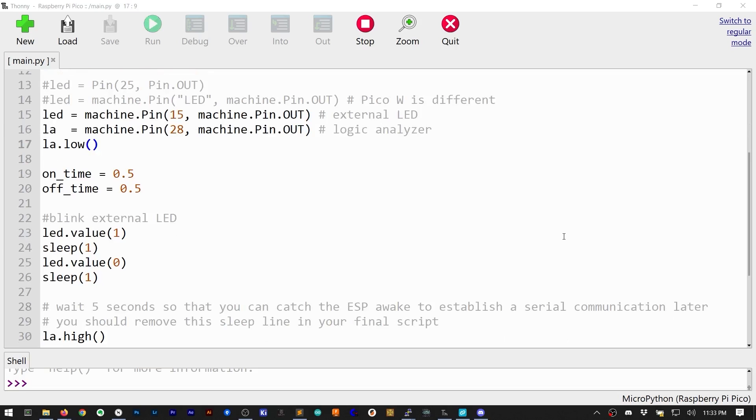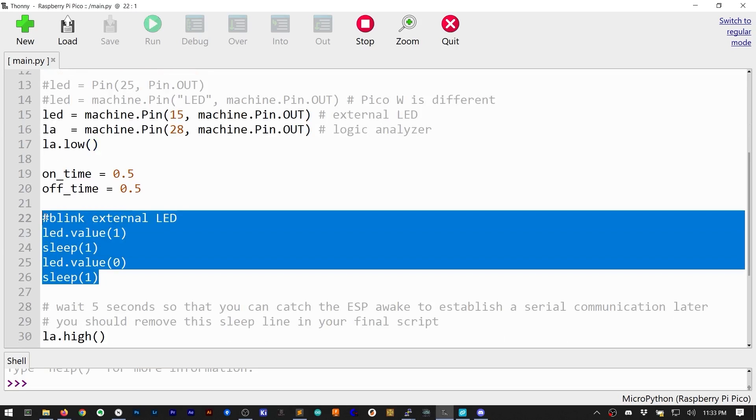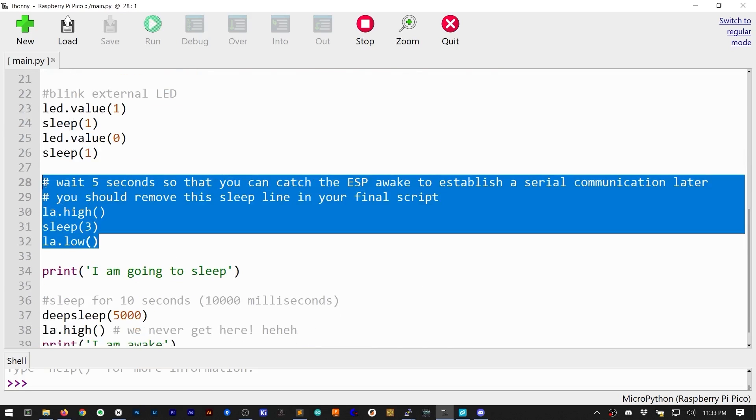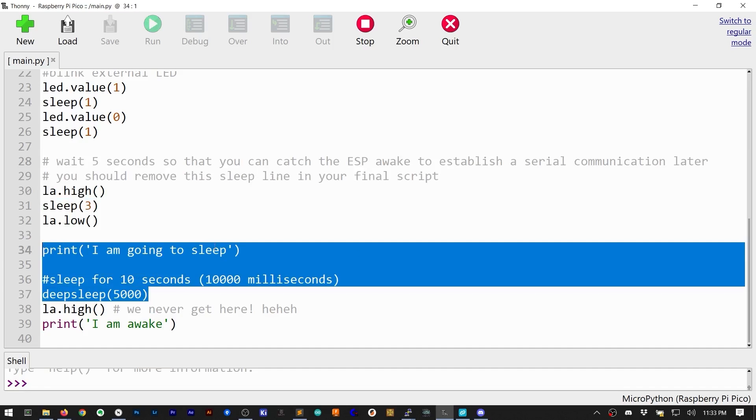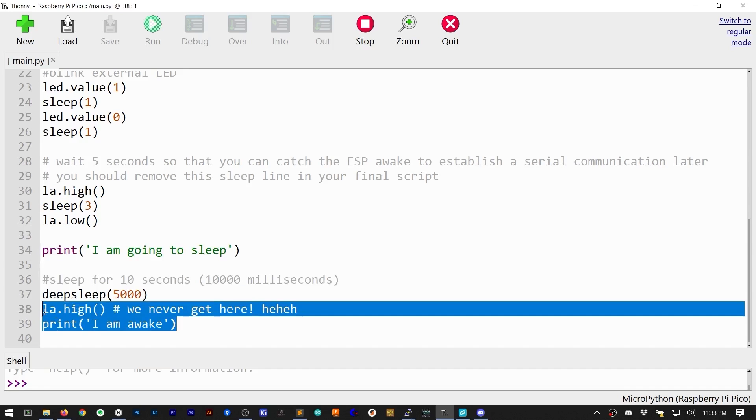So, in this example, the W toggles the LED, delays for a few seconds, and then deep sleeps for about 5 seconds. The rest of the code does not execute because the RP2040 reboots when it wakes up.